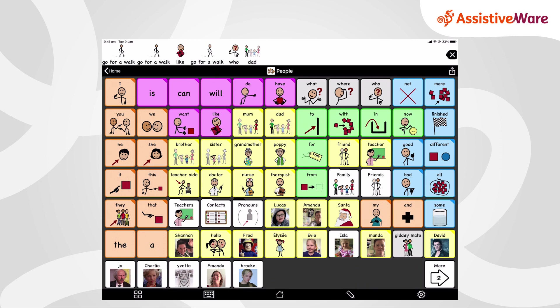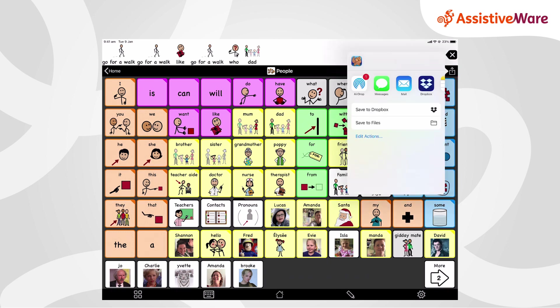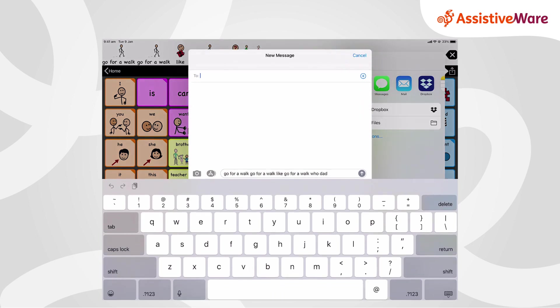And you know what? He got so excited. But how can we share this message with Dad when Dad is not even here? That's easy. I'm going to show you how we use the share features in Proloquo2Go. Anytime someone has written something in this top message window of Proloquo2Go, it can be shared. Tap the share icon on the right side of the top toolbar. This gives you a few options for where you can share your message. For this message about wanting to go for a walk with Dad, maybe we could send it as a text message.